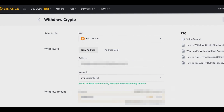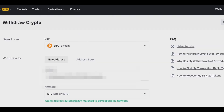Once you go ahead and do that, you can withdraw your cryptocurrency. It will typically ask for verification — you'll get an email code pretty much — so you can confirm that you're making the transaction. Then once you confirm and withdraw, you can transfer your Bitcoin from Binance to another wallet or exchange.